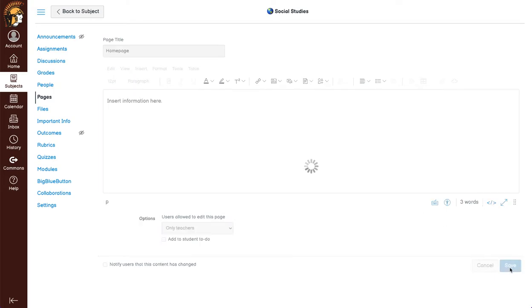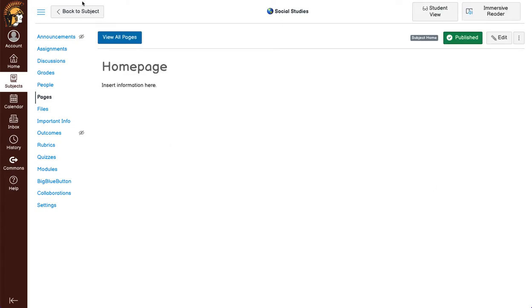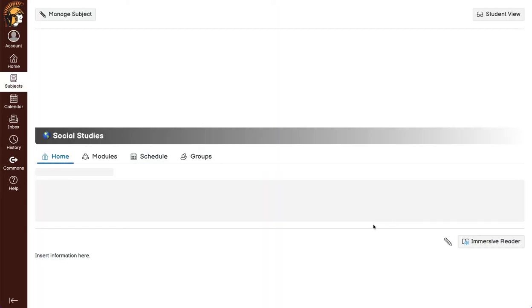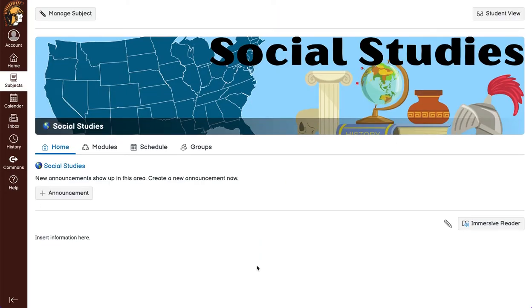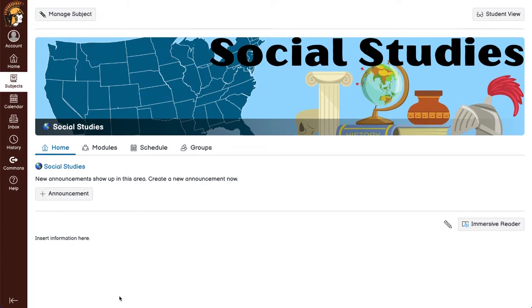I can hit save and you will now see, if I go back to subject, that that is on the home page.